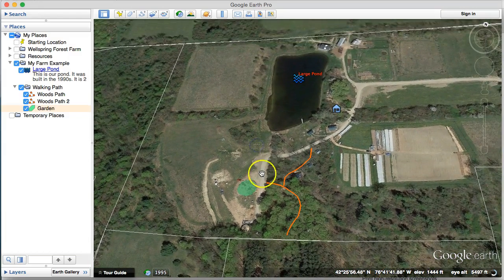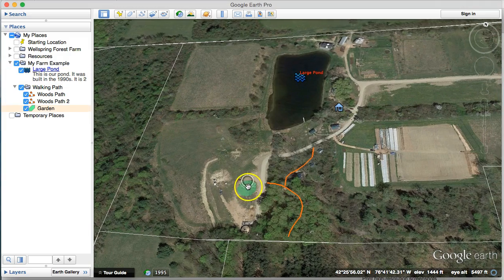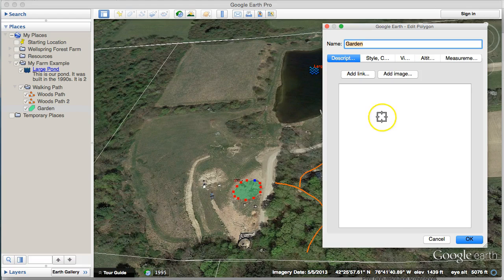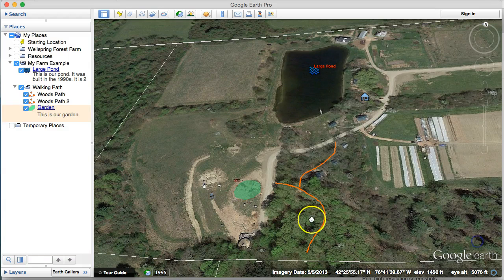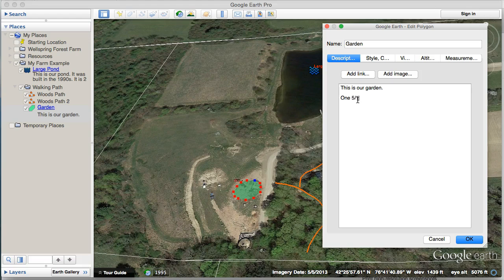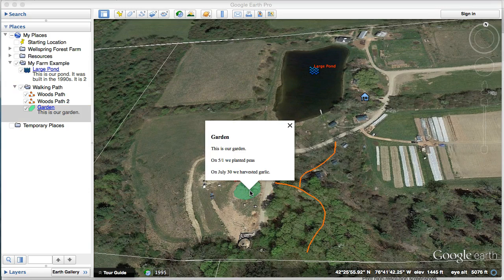So now on my farm I have a point (the pond), a polygon (the garden), and lines (the paths). I didn't put descriptions for all of these, but if I go back to the garden, I can add notes in the description. In a practical example: 'On May 1st we planted peas. On July 30th we harvested garlic.' This is where it gets really practical — you can keep notes in the description window and later look back to see when you planted or harvested things. It's a really simple way to keep track of some of your records.